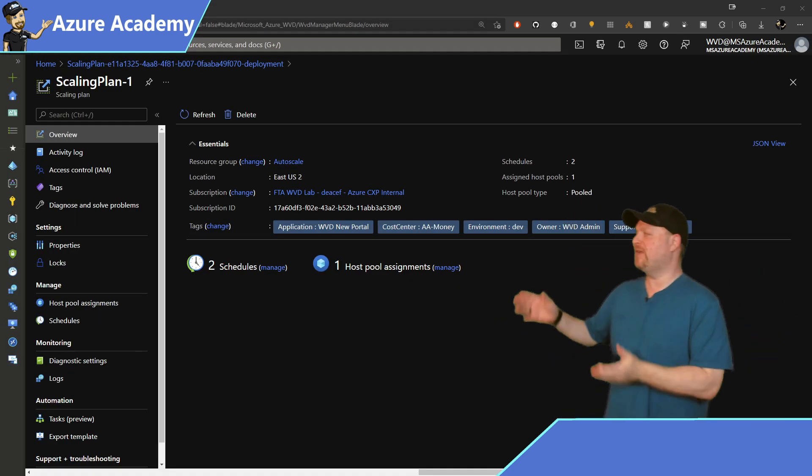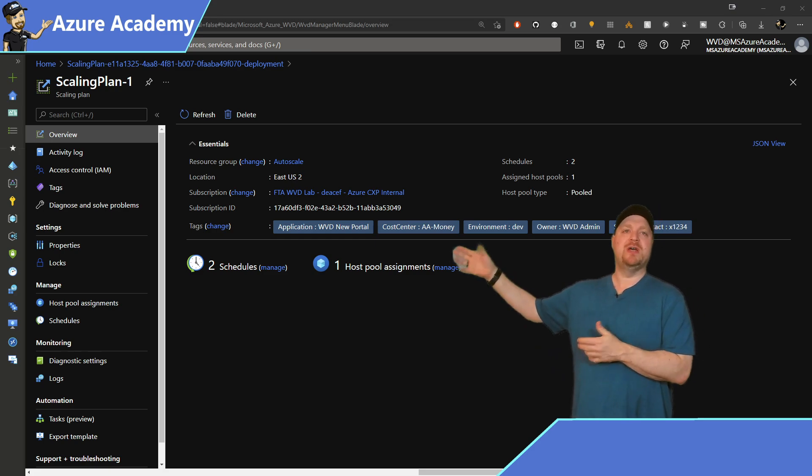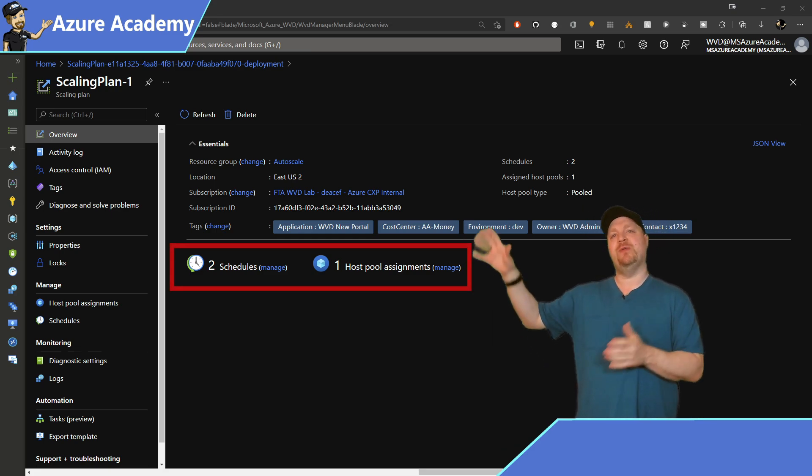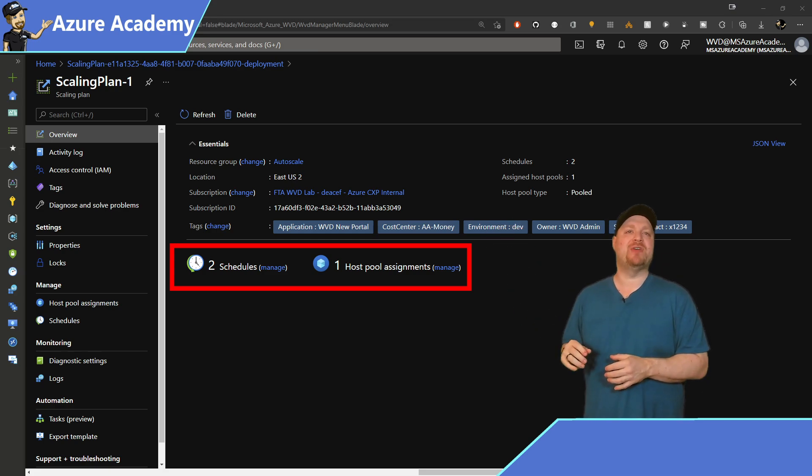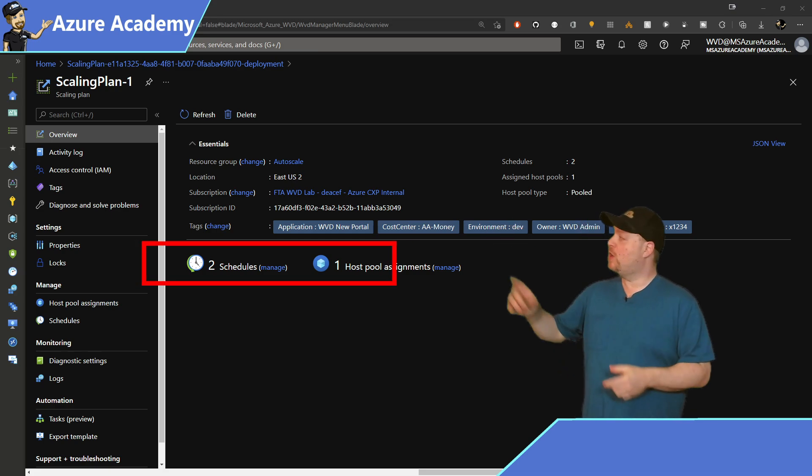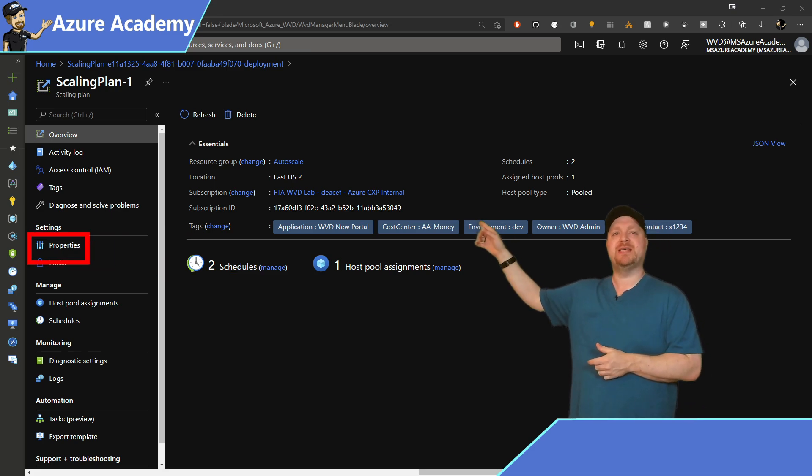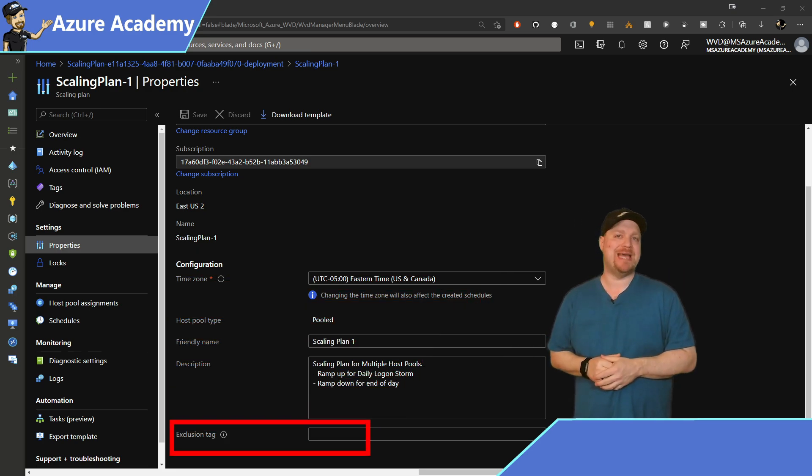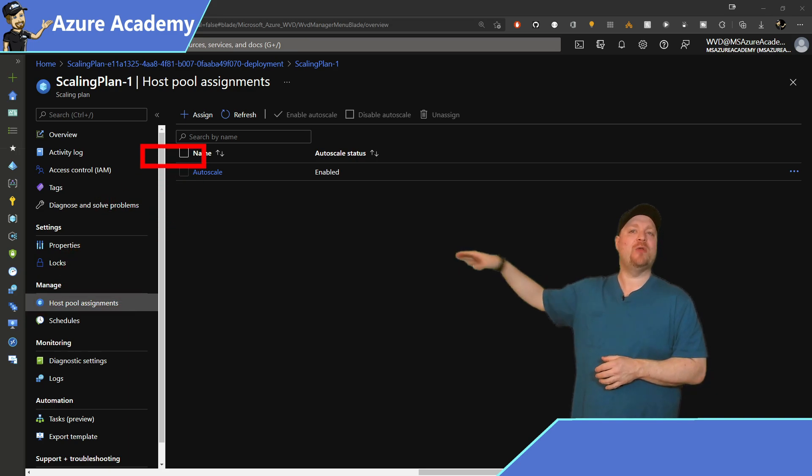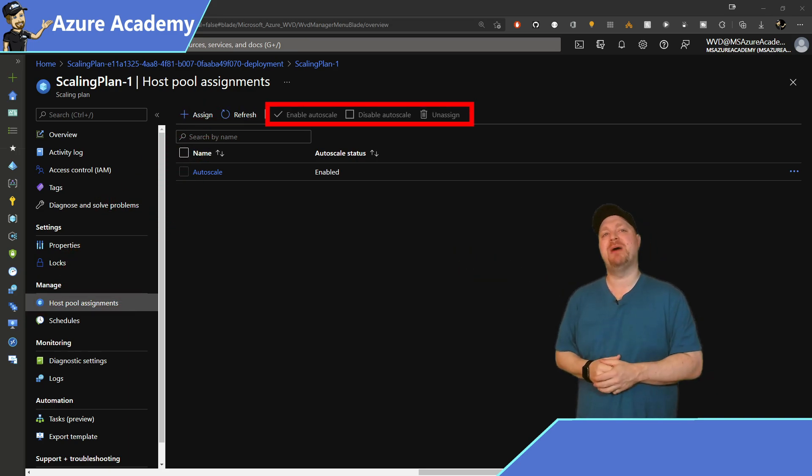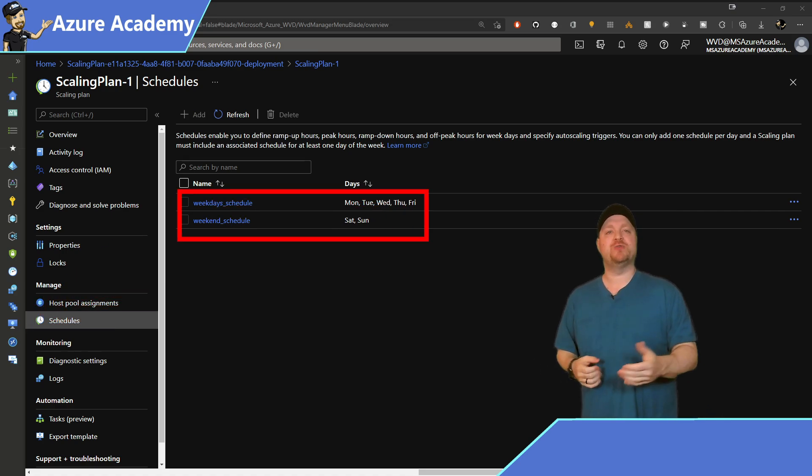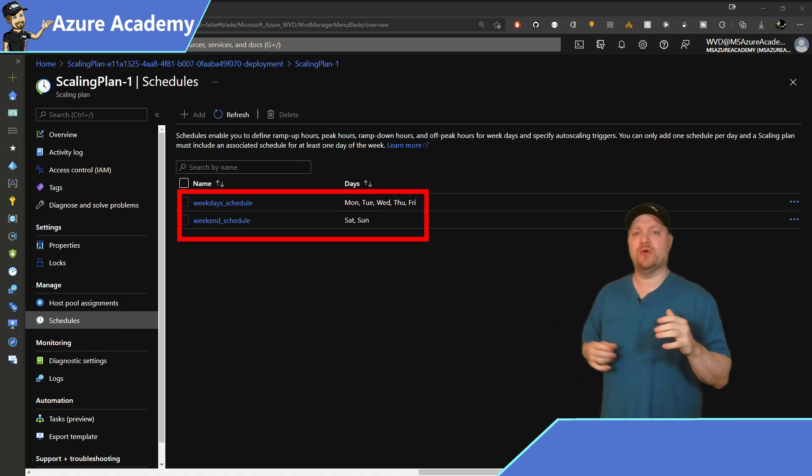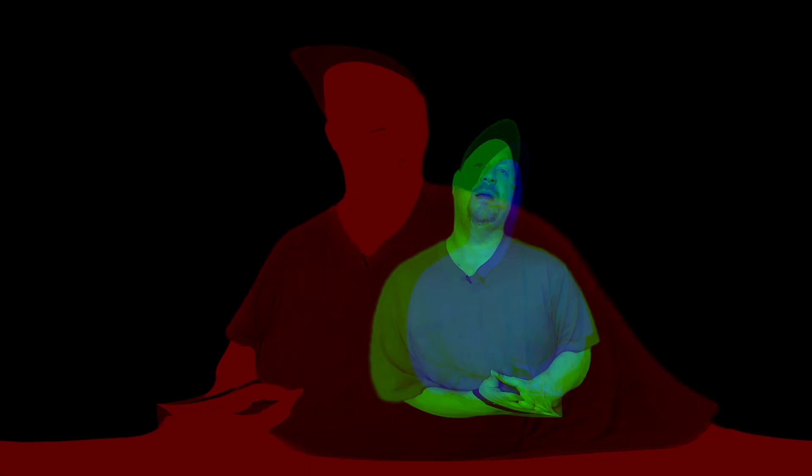And in just a moment, you'll have a brand new scaling plan resource. So let me give you the quick tour since this is new for everybody. In the middle of the screen, we see how many schedules we have in our plan and how many pools we're assigned to. Over on the left, you've got the properties section in the blade, and that's where you can change your time zone and also manage that exclusion tag I mentioned earlier. Under the host pool assignments, you can add or remove pools that are being managed by your plan. And under your schedules, you can modify your current schedules and create new ones. Just keep in mind, at this point, every day can only be assigned to one schedule.